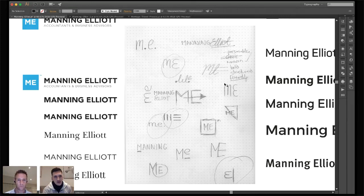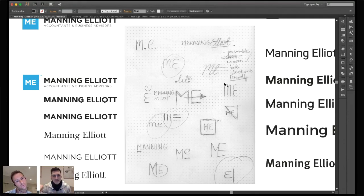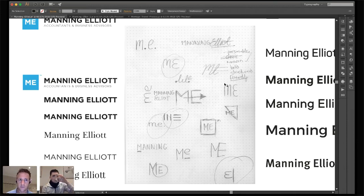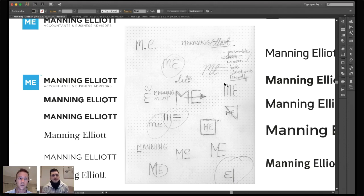Jacob probably won't be able to see the comments while screen sharing, so I'll read out any questions that come up. As always, put your questions in the 'ask a question' section below this video — Jacob's going to jump into some Q&A once he's done. This is for branding an established company called Manning Elliott, who are accountants and business advisors — definitely not sexy.